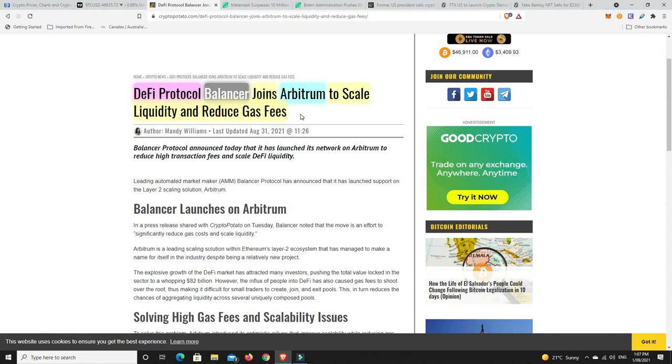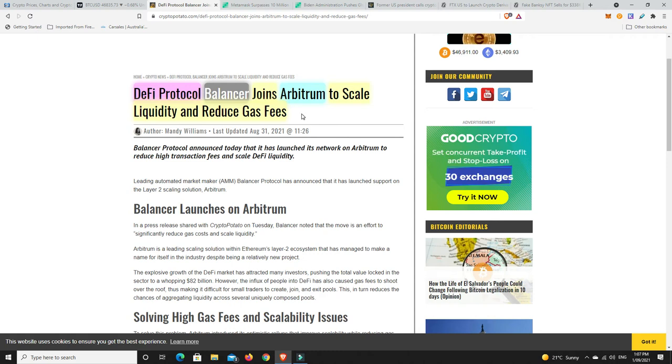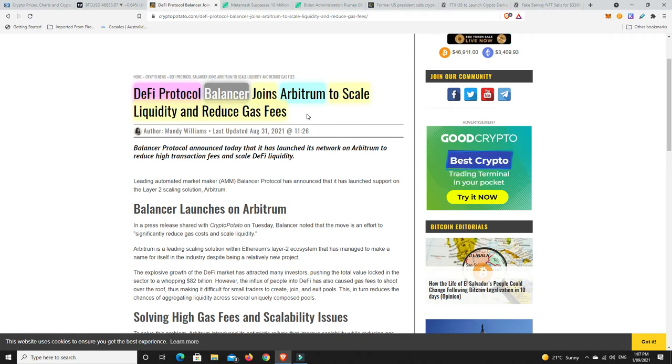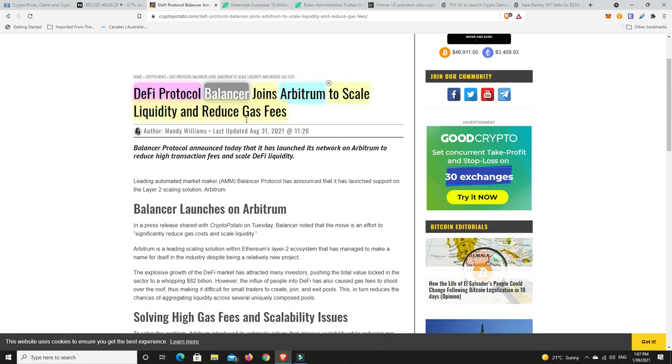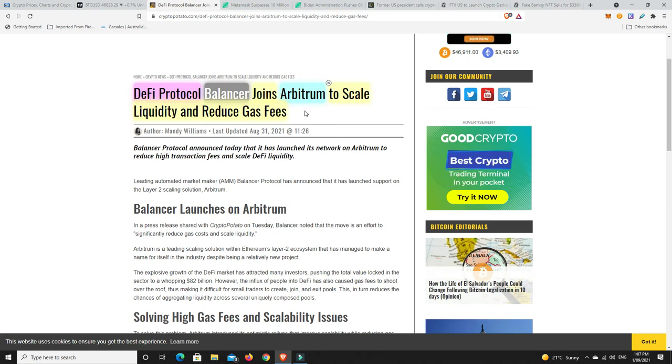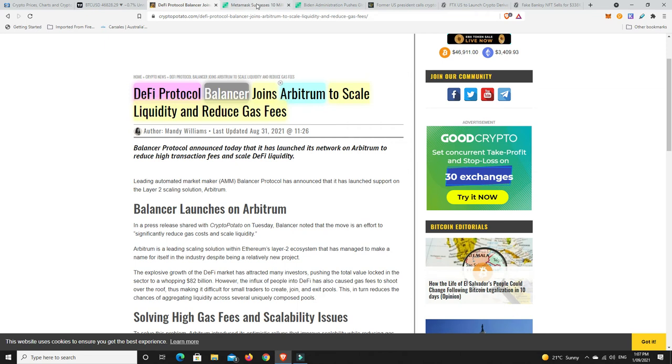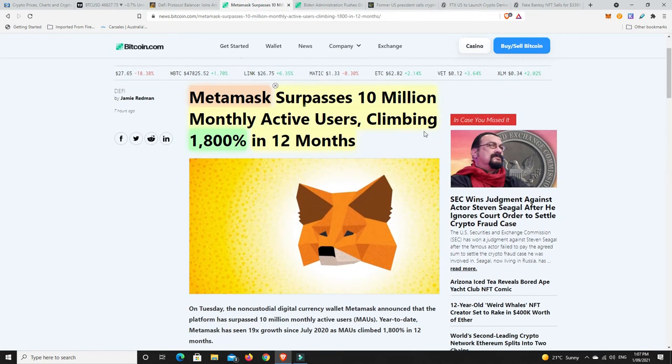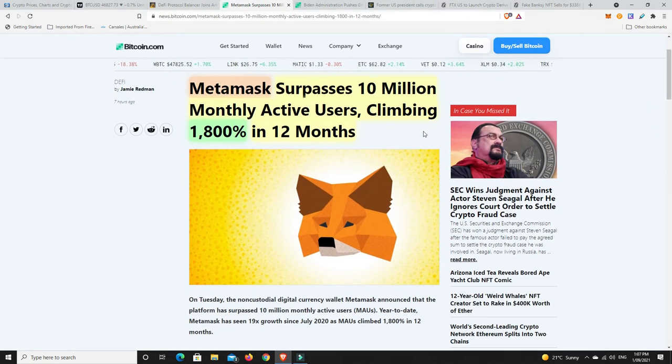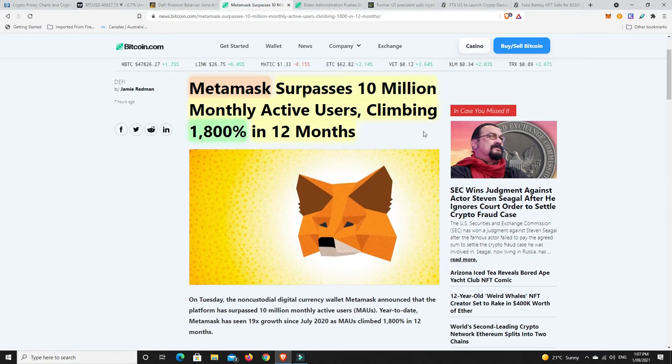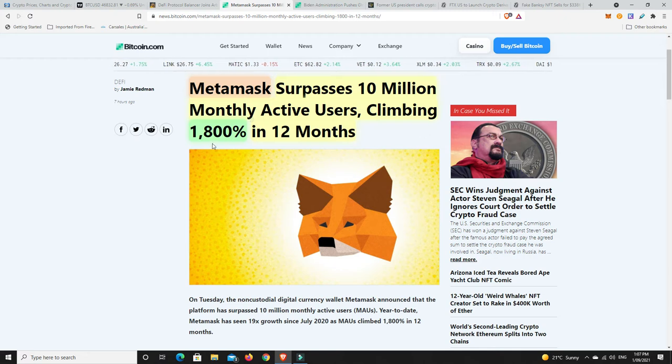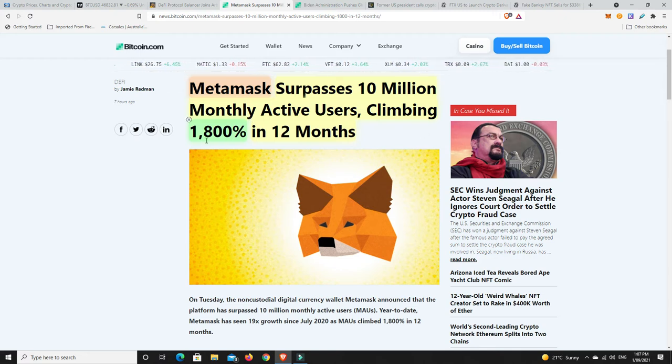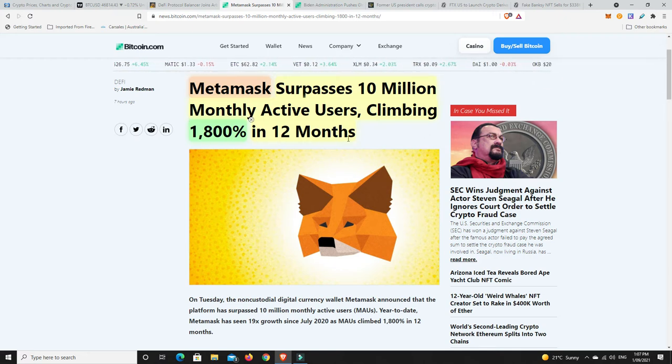Whether the total market cap and Bitcoin drop 50 plus percent again, I don't know. But when a bear market does come, I would like to invest in other things until we see the start of another bull market. That's my plan, whether it works out that way or not, we'll have to wait and see. This is big though: MetaMask surpasses 10 million monthly active users, climbing 1800 percent in the last 12 months.